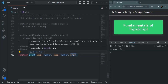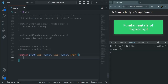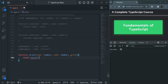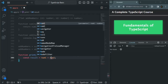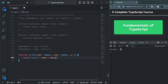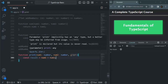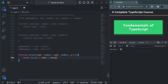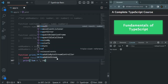We can assign a string value, a numeric value, a function, an object, an array — anything. Inside this function, we are going to calculate the result of num1 plus num2. What we want is, for this print parameter, we are expecting a function. And to that function, we need to pass the message we want to print and also the result of num1 and num2. So here I am going to call this print parameter as a function and pass the message as 'sum equals' and also pass this result.